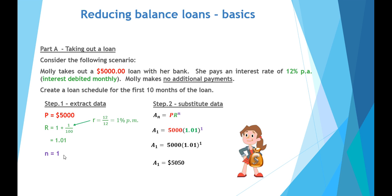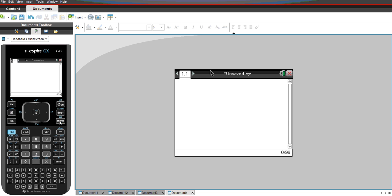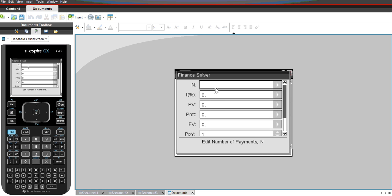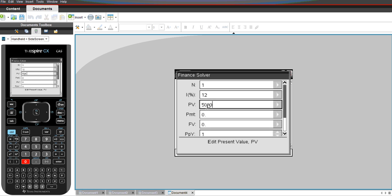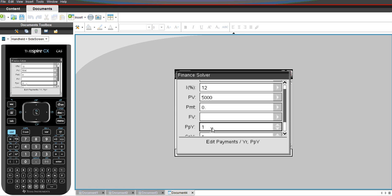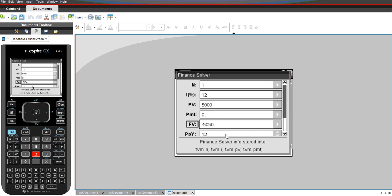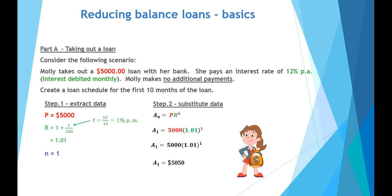We can also verify this using the financial solver on a calculator. We go to Menu > Finance > Finance Solver. We start with one month, interest rate 12% per annum, present value of $5,000 positive because the money is a cash flow from the bank to Molly, no additional payments, and payments per year 12 and compounding periods per year 12, with payment made at the end. The future value comes out to minus $5,050, indicating Molly still owes the bank $5,050 — exactly what we predicted using the annuities formula.